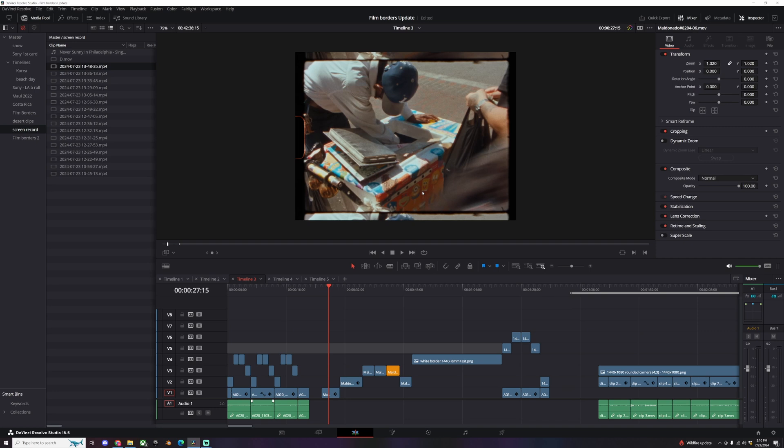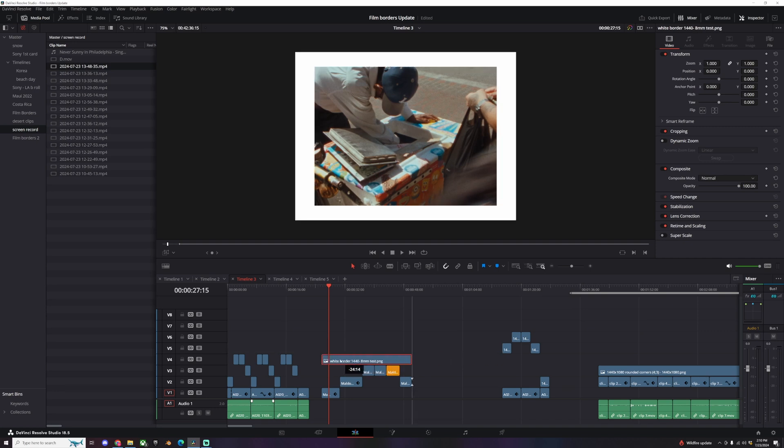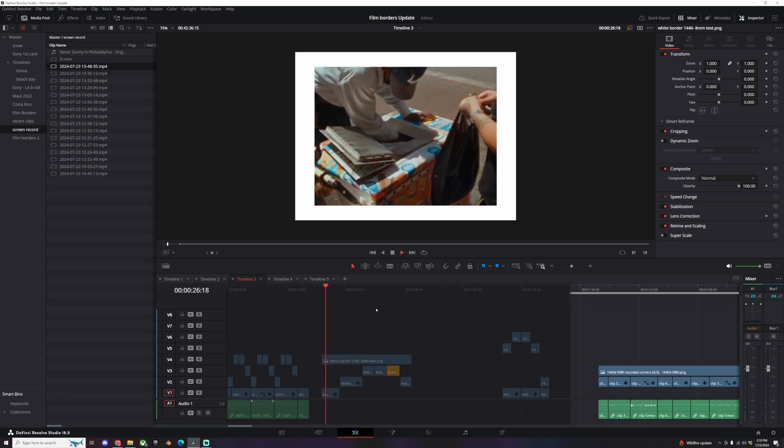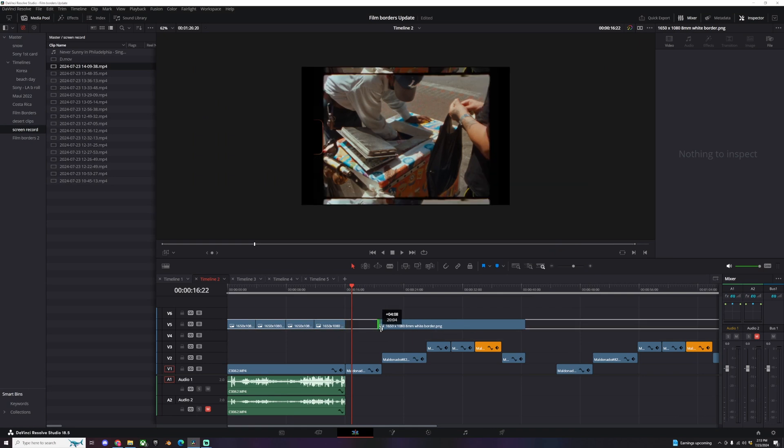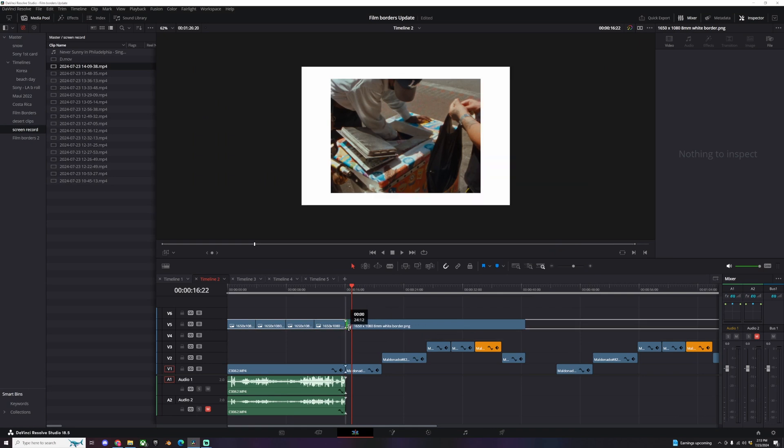I am in a 1650 by 1080 comp and I'm using the 8 millimeter white border. Let's take it off really quick so you can see. You can see that this aspect ratio is a little wider than the 4 by 3. I just like the space it's using. If I was going to post something on Instagram...